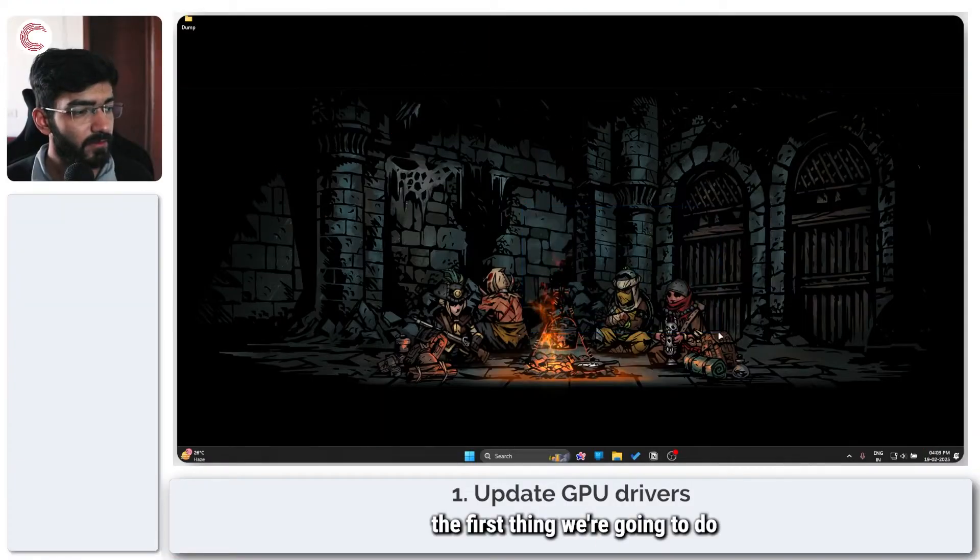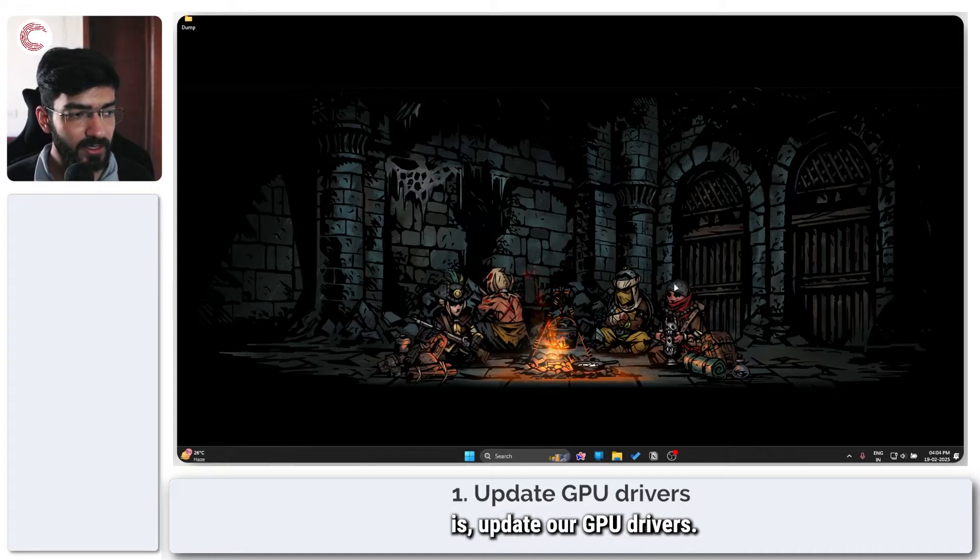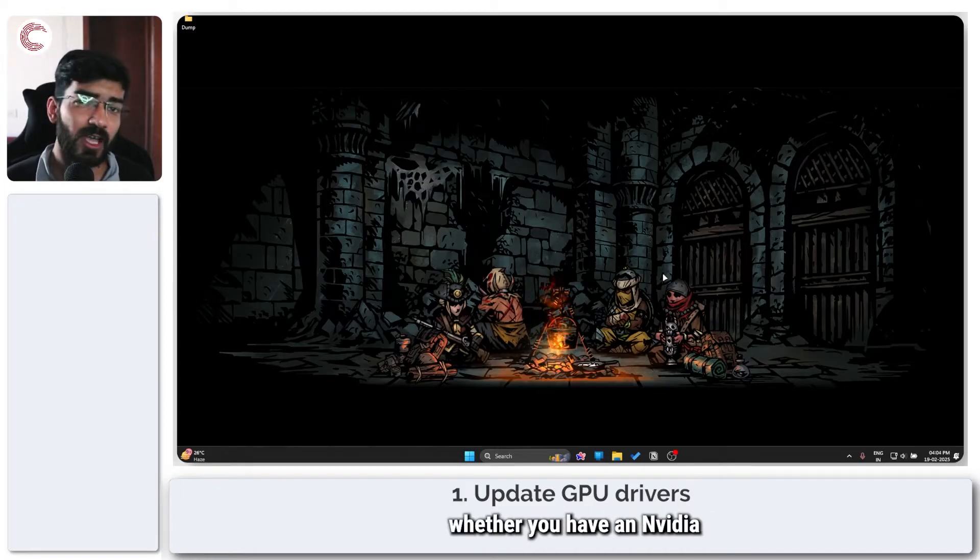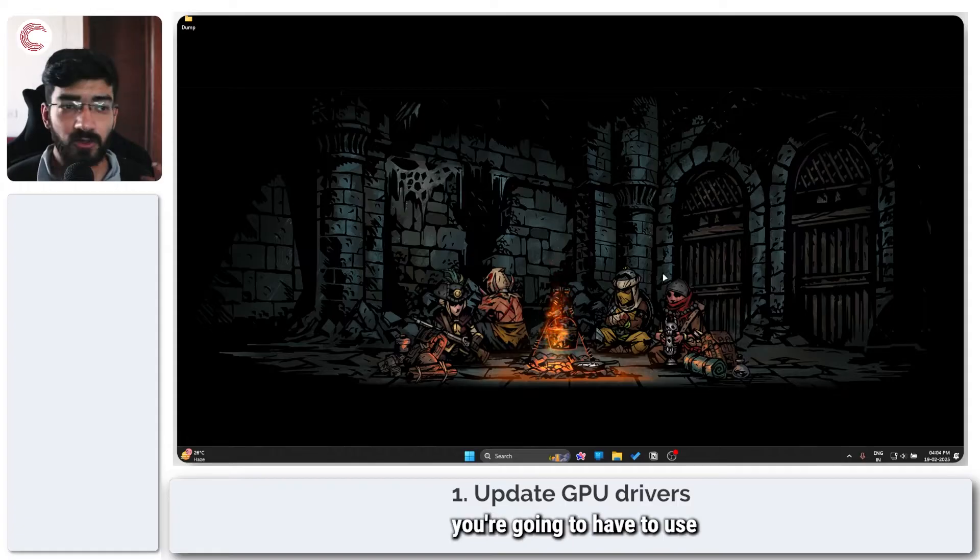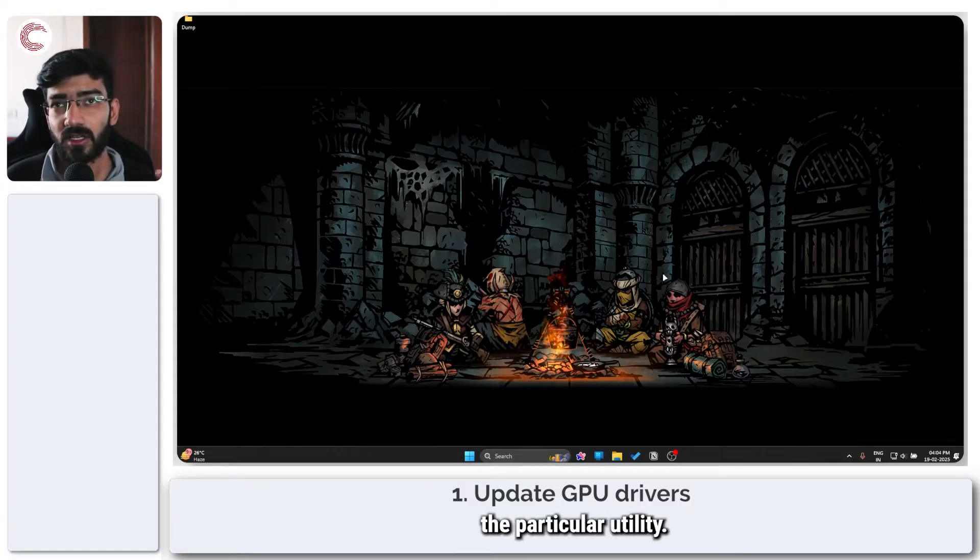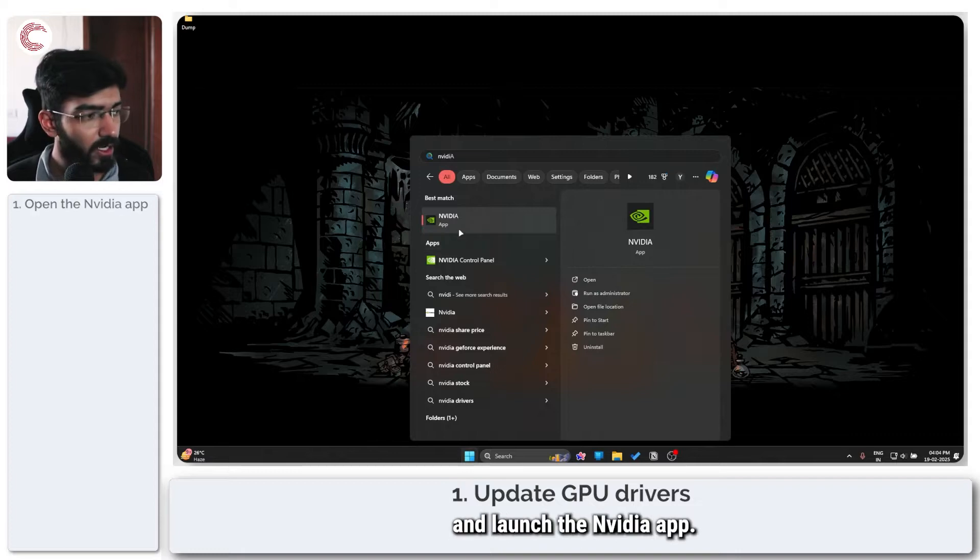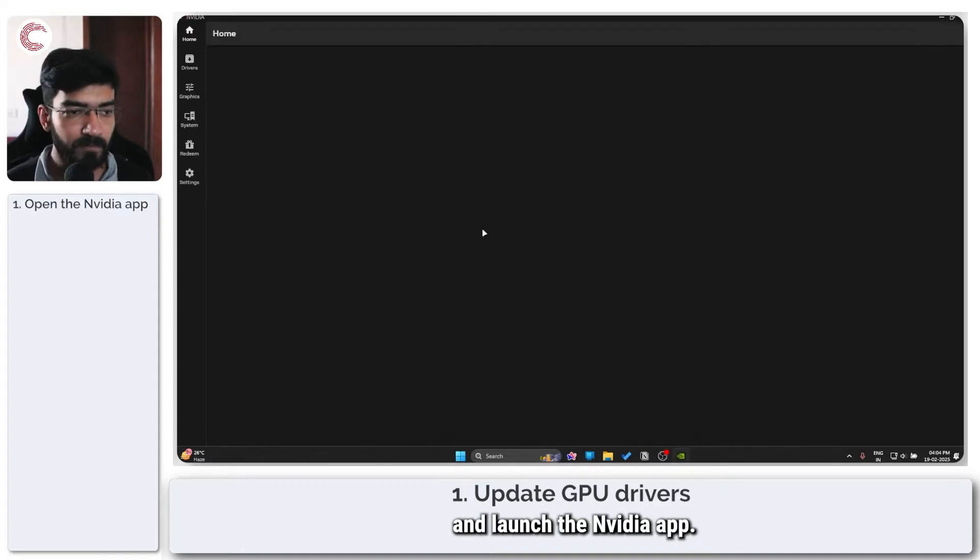The first thing we're going to do is update our GPU drivers. Depending on whether you have an Nvidia, Intel or AMD GPU, you're going to have to use the particular utility. I have an Nvidia GPU, so I'm just going to head over and launch the Nvidia app.